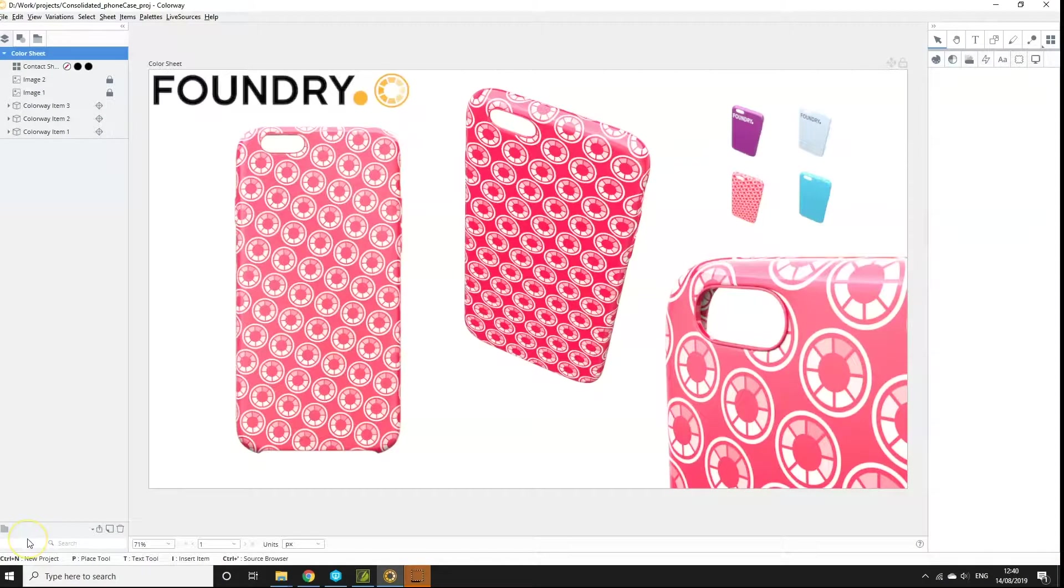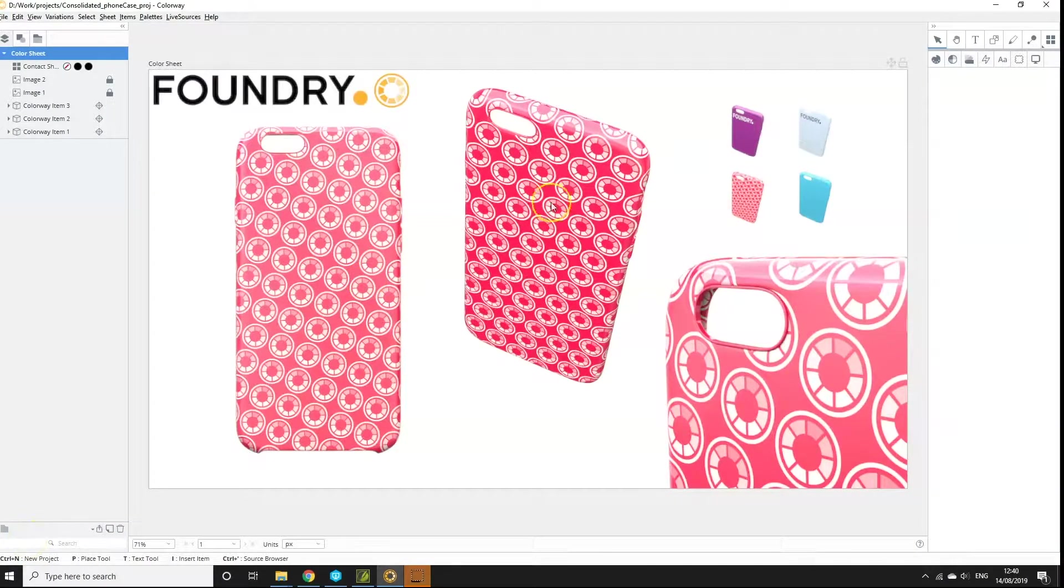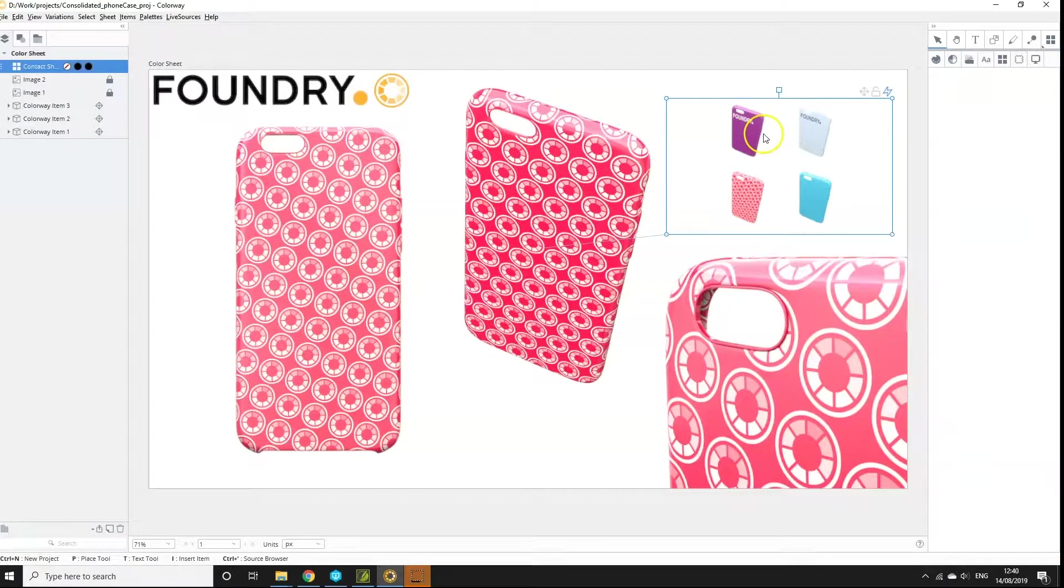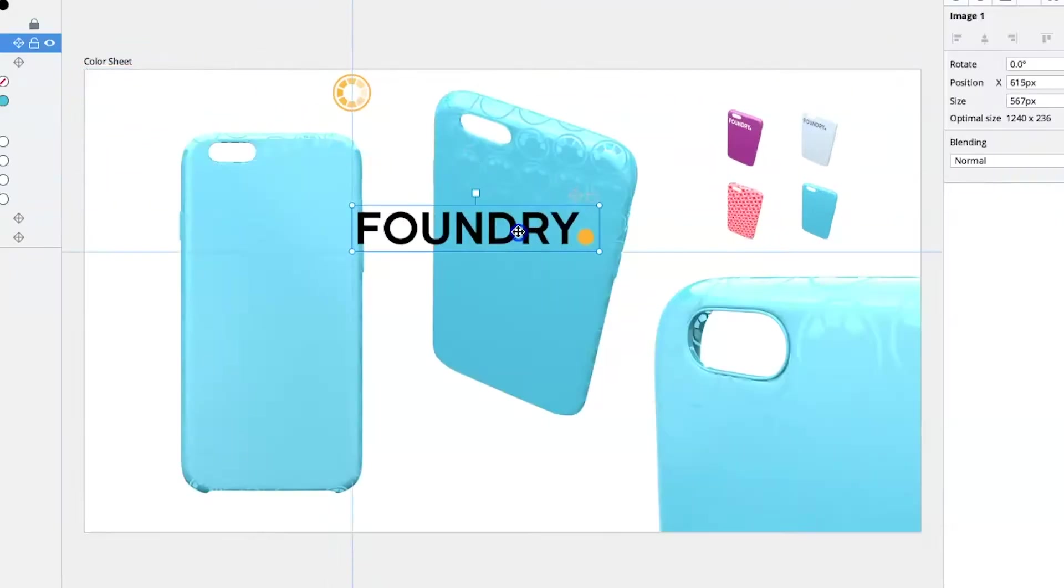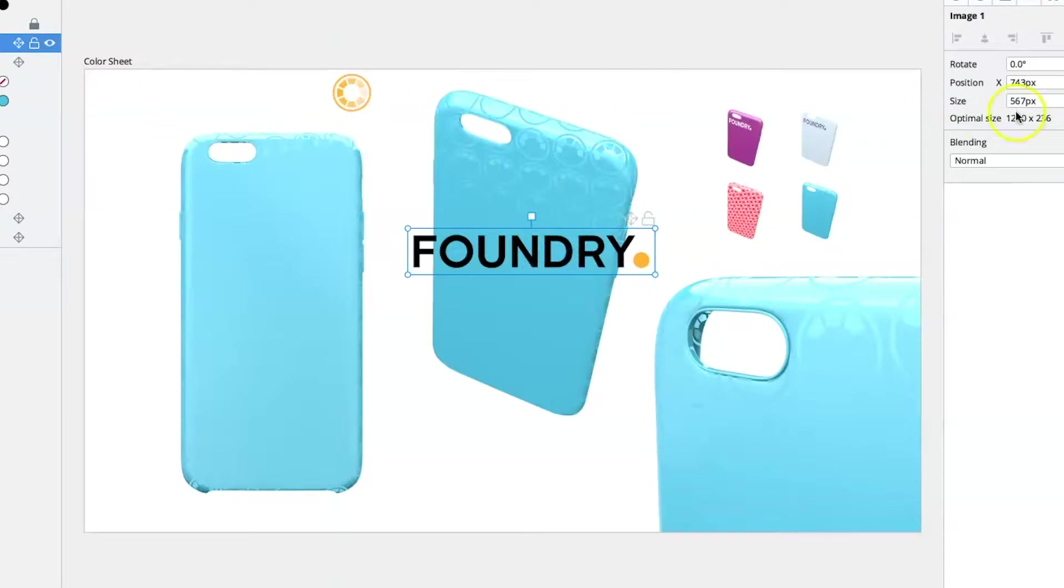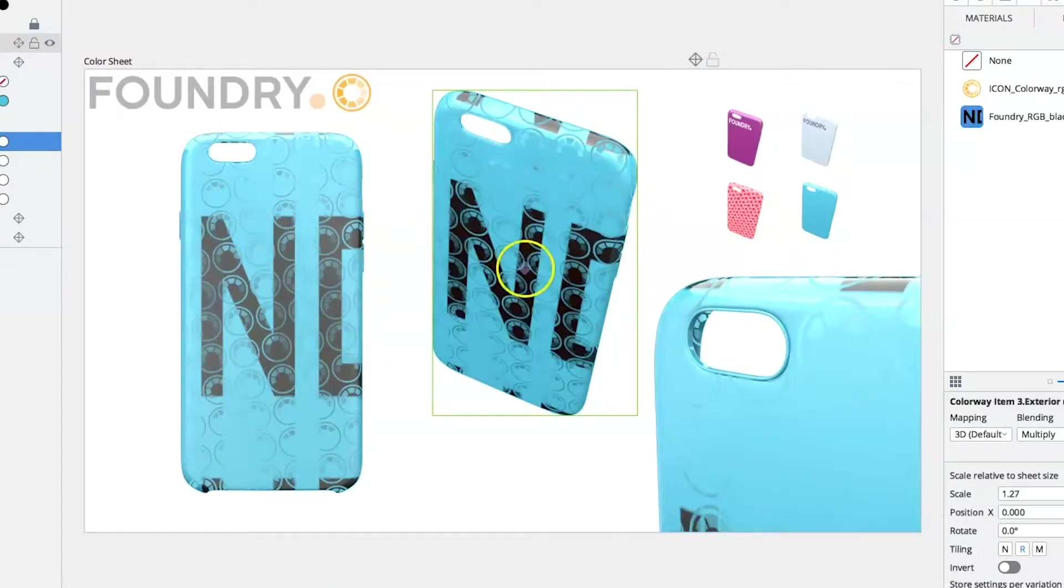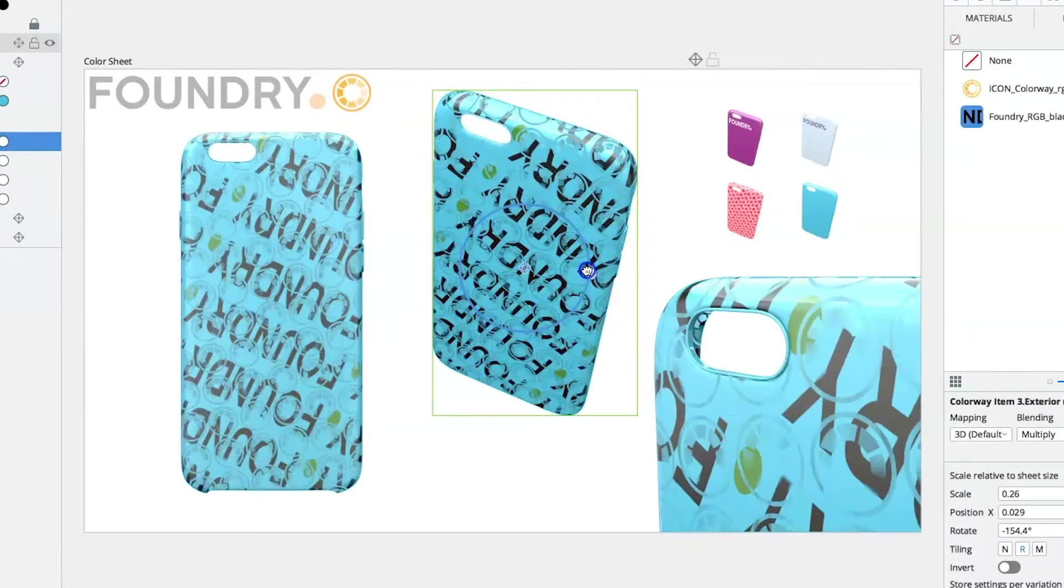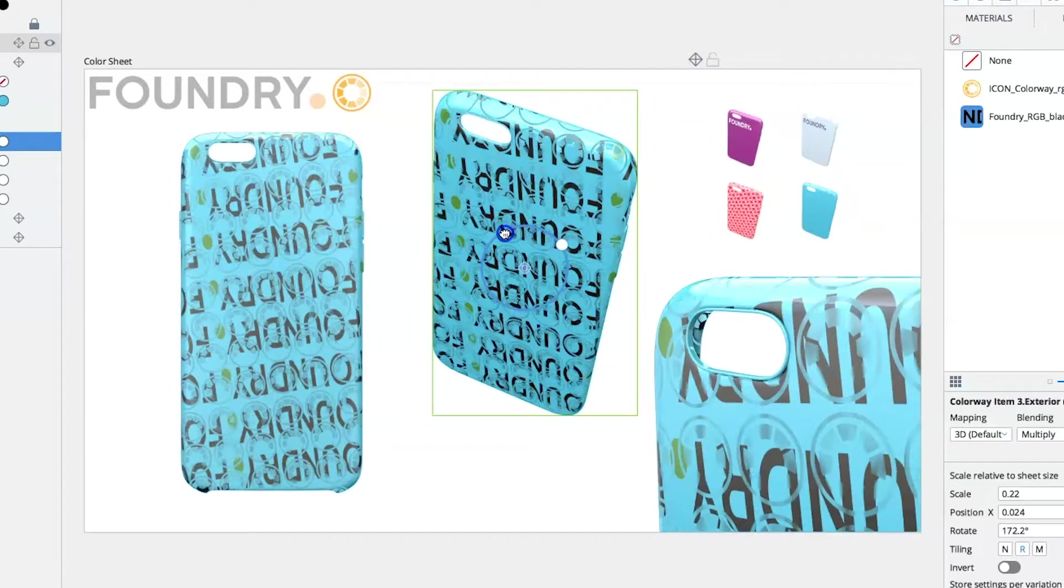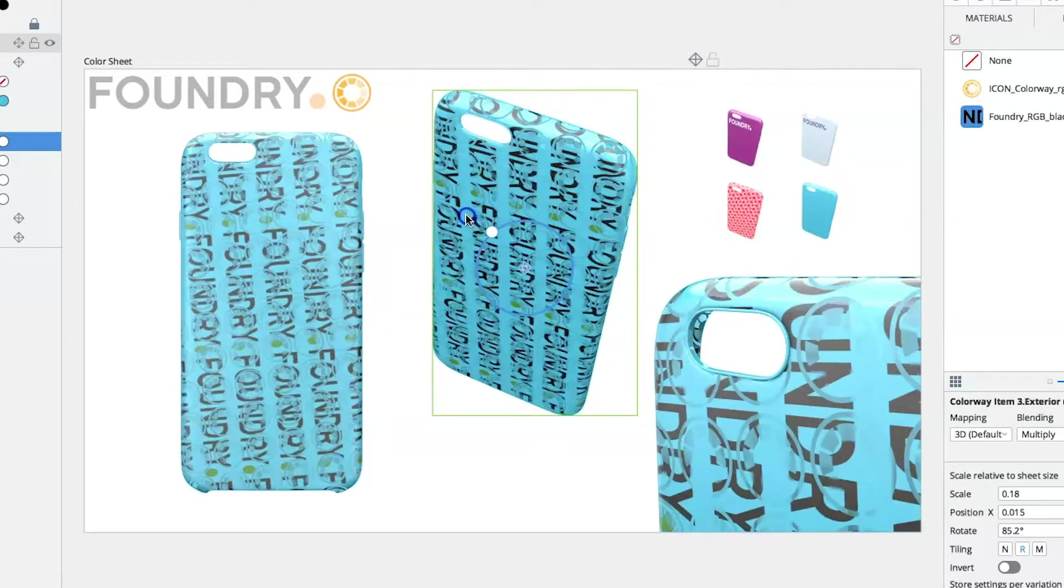You can also change the working colour space of your sheets and save this property to your projects. The working colour space is used for the internal composition of the scene such as the blending of textures and items on the sheet, whereas the display colour space is what is used for displaying colours on the screen.